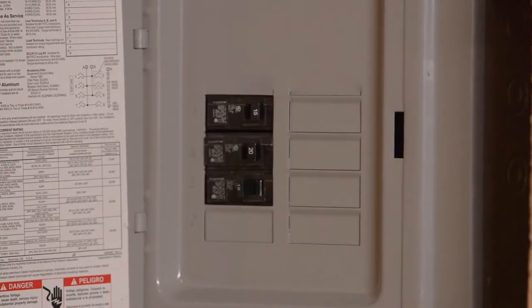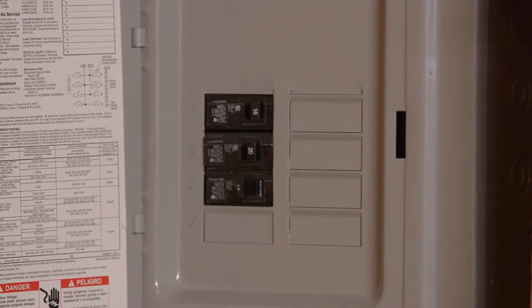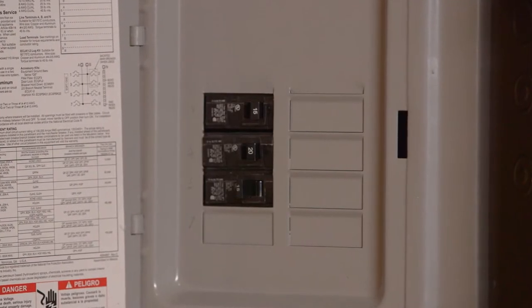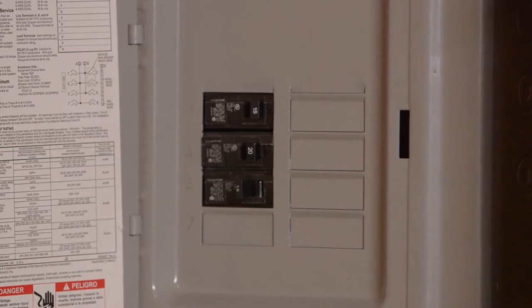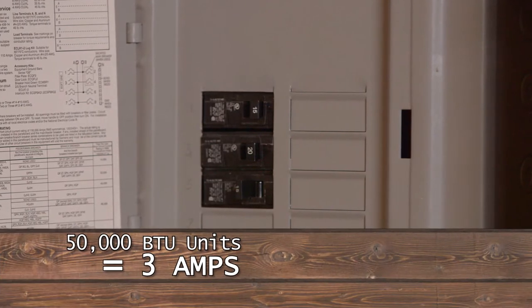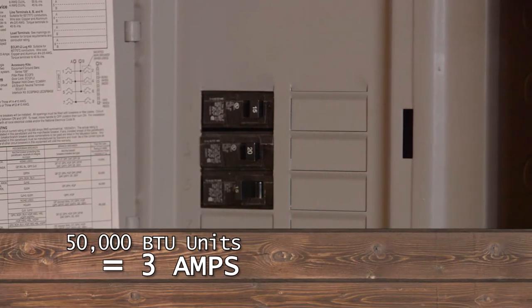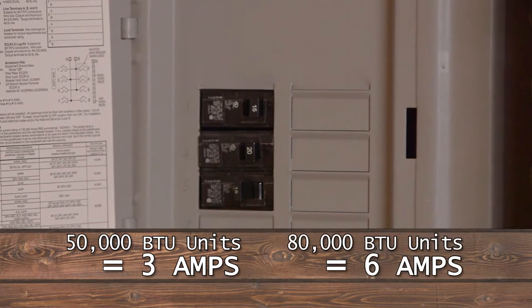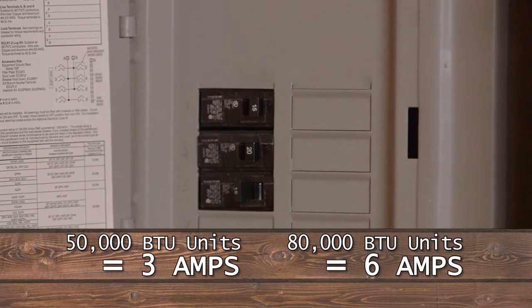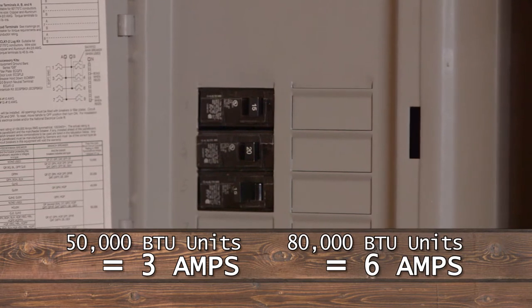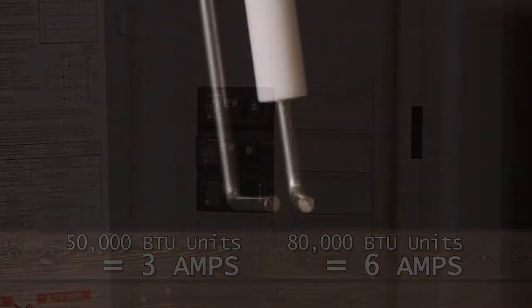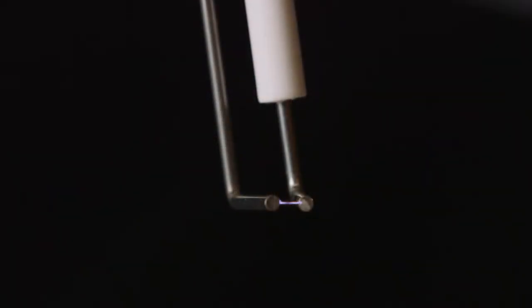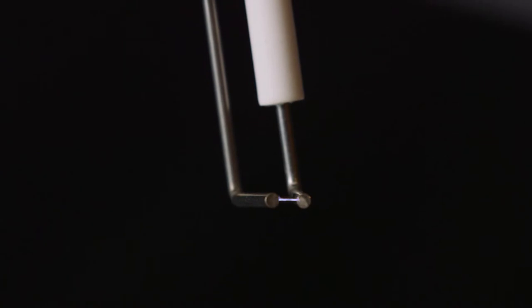Remember, electrical connections require a minimum of 15-amp service. 50,000 B2 units draw 3 amps, while 80,000 B2 units draw 6 amps. This unit uses a direct spark ignition system. No pilot is necessary, since the spark lights the main burner when the gas valve is turned on.